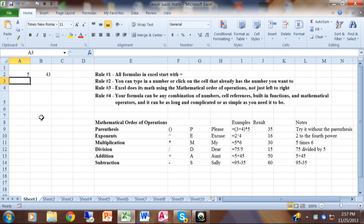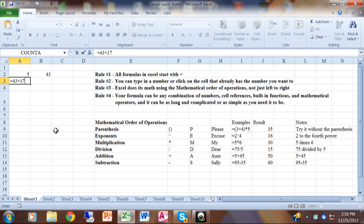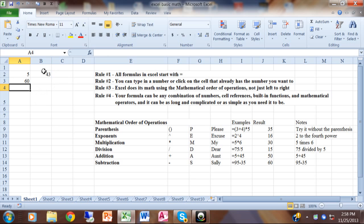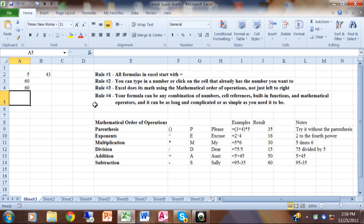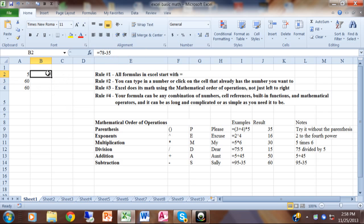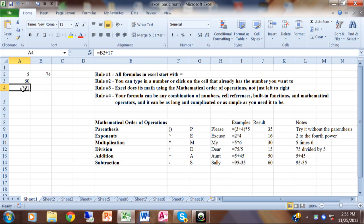So let's say I want to use the 43 in my formula. I can say equals 43 plus 17 and I'll get 60, or since 43 is already on my spreadsheet, I can say equals, then click on that cell which is B2, plus 17. Notice they have the same result, but this formula says equals B2 plus 17 — meaning use the number in cell B2. So if B2 changes to 74, then A4 also changes because A4 has the formula equals B2 plus 17. That's what rule two means.